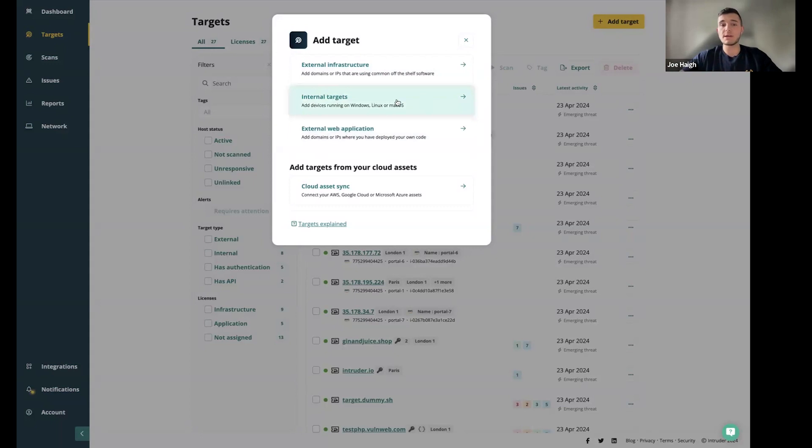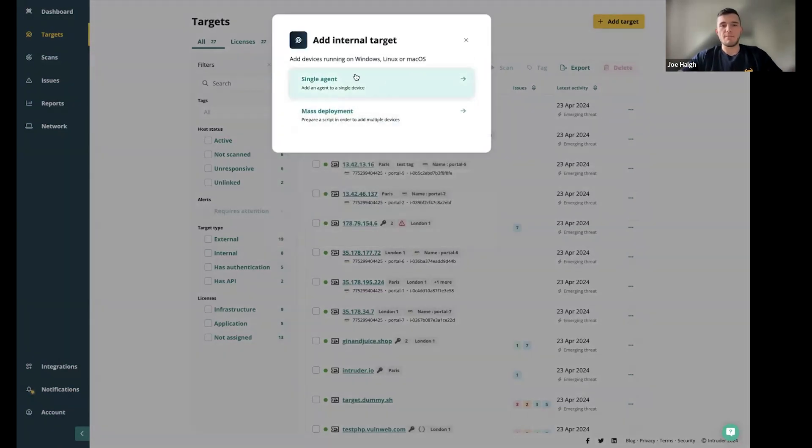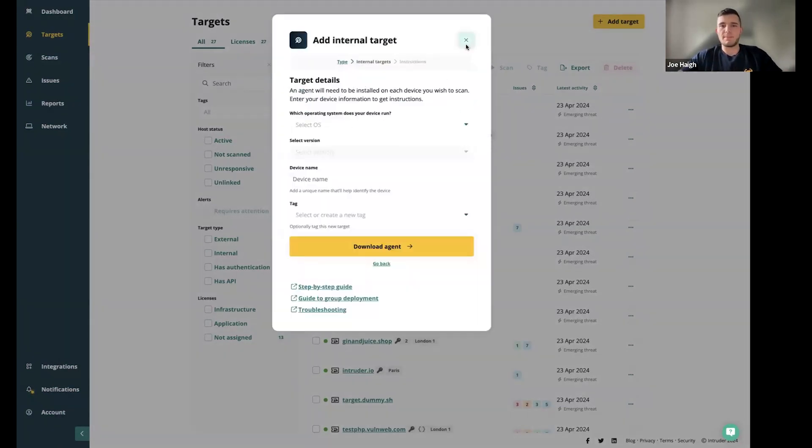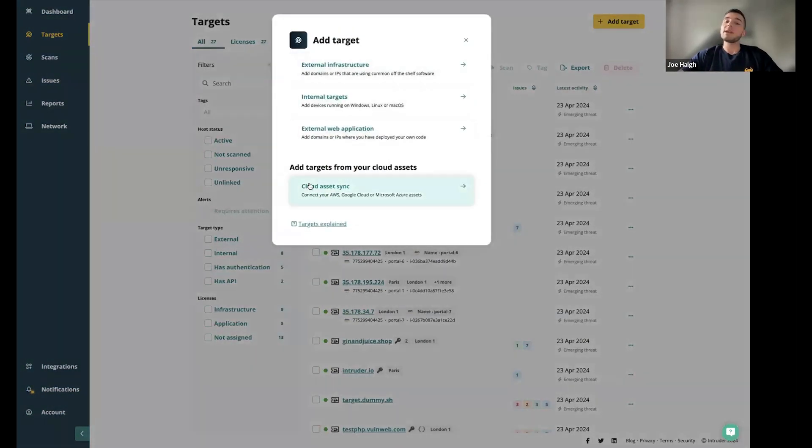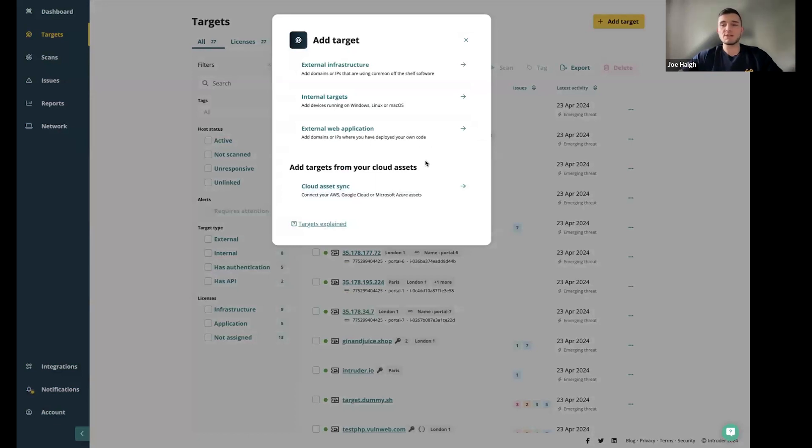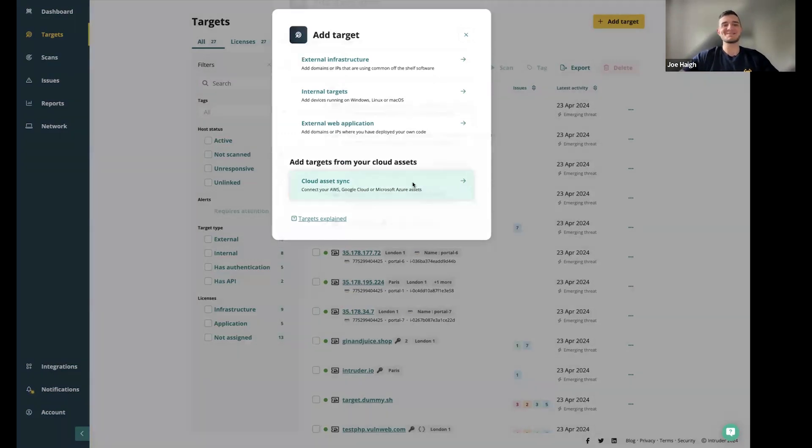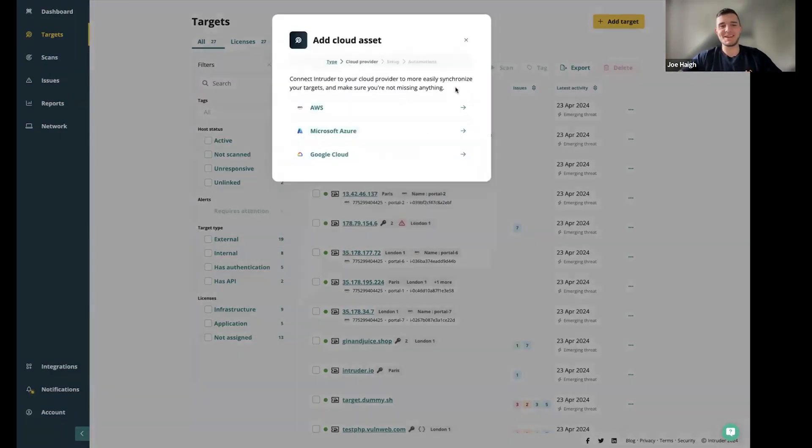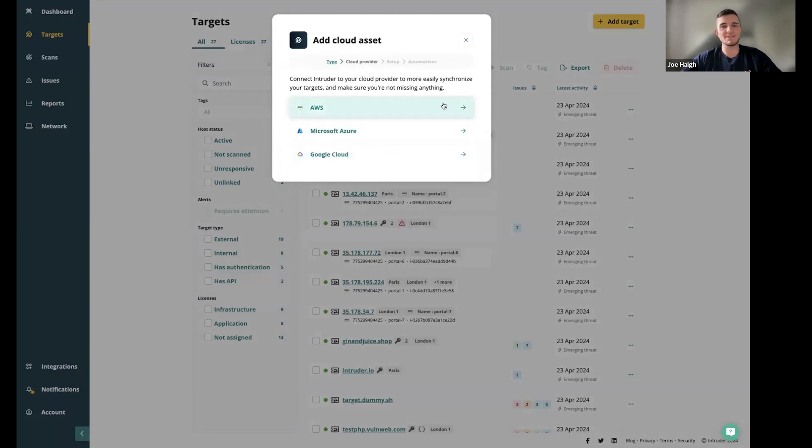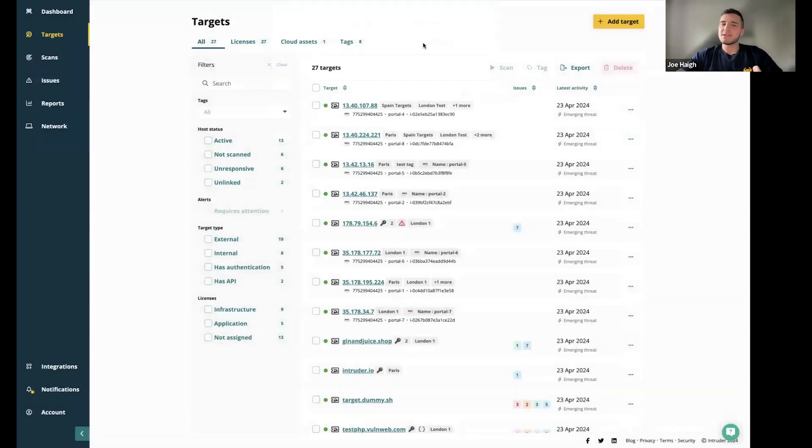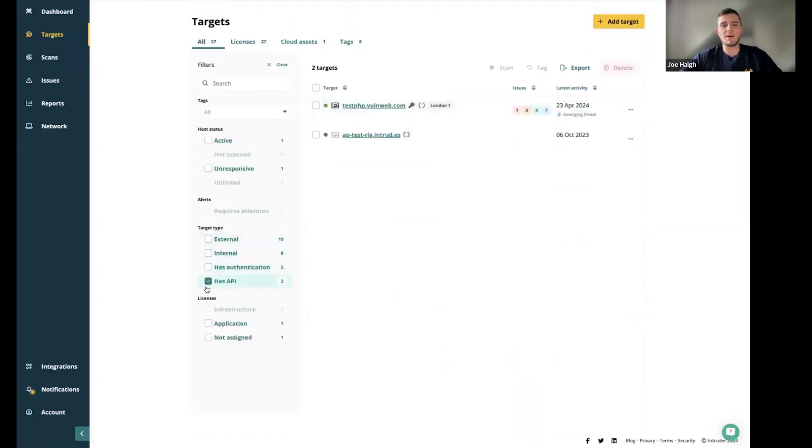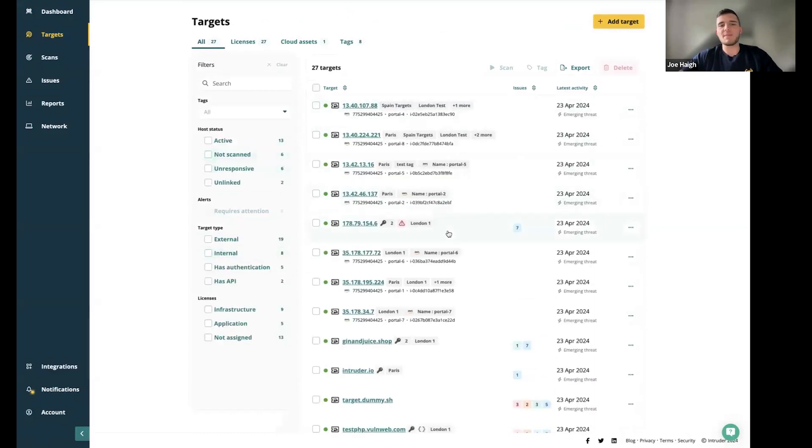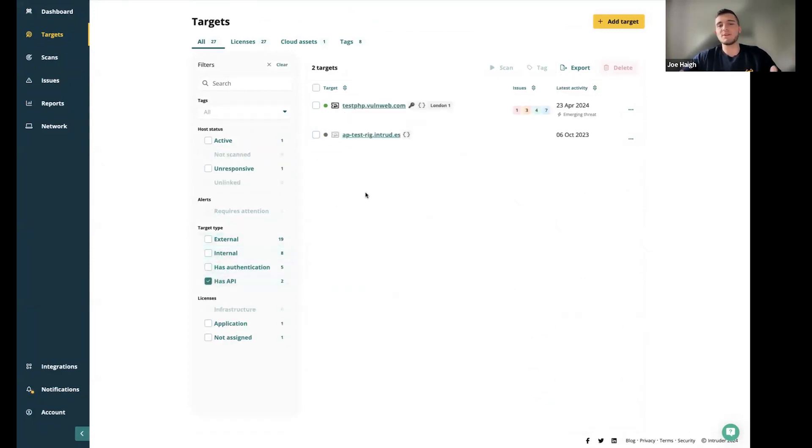The second option here, internal targets. We do run agent-based scanning on Windows, Linux, or Mac OS devices. Finally, on the bottom here, you can see we've got some AWS integration, as well as GCP and Azure integration. We've got the options to bring in all the externally facing assets on any of those three cloud providers. As you can see, this account has a few targets on here. One of the things that Andy mentioned was that API flag here. If any of the targets have that detected on it, that will be flagged. Once you've added an API, you can see this little icon next to it.